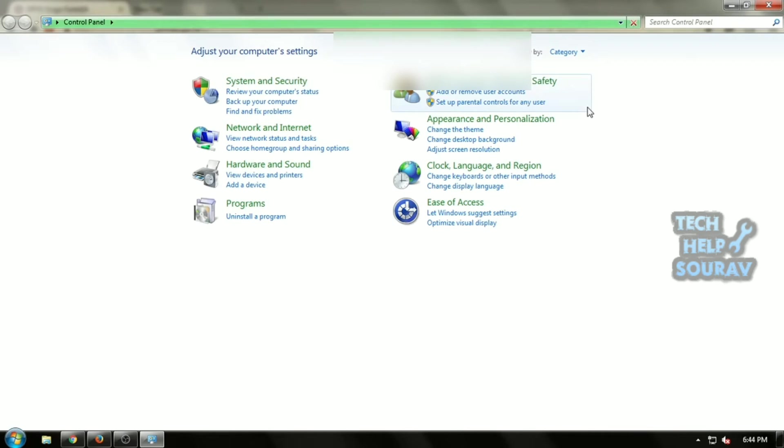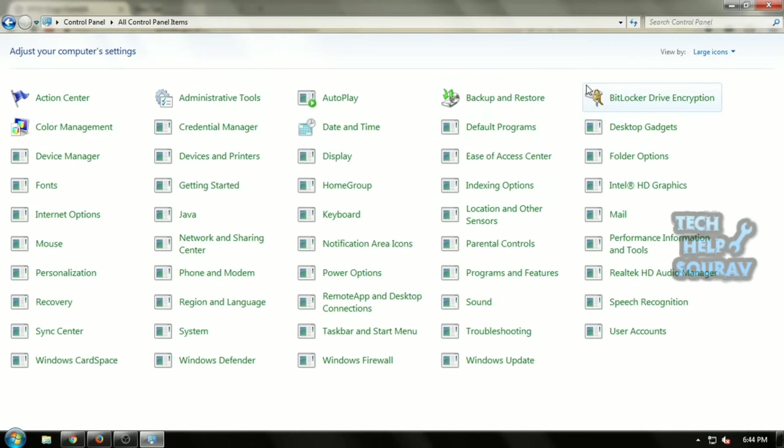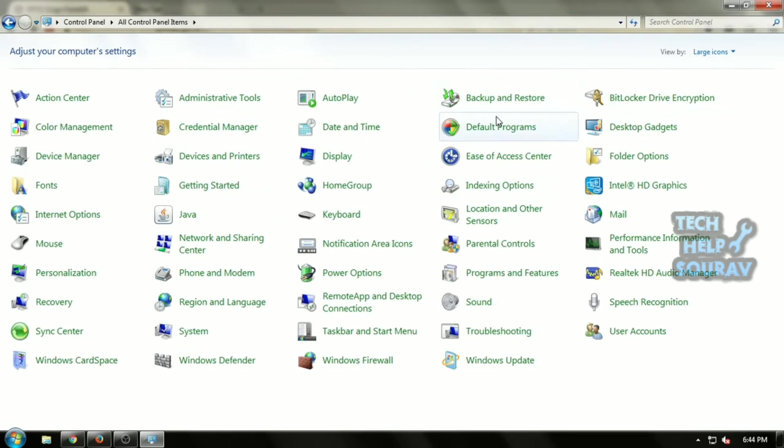Open the control panel that will now appear in the list of programs. Now change the view to large icons. Search for Java and click on it.